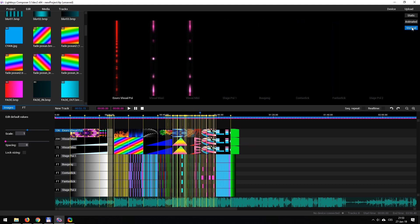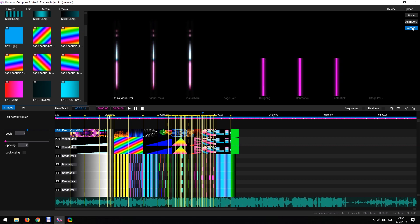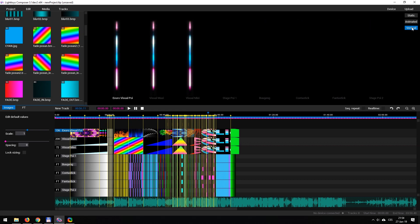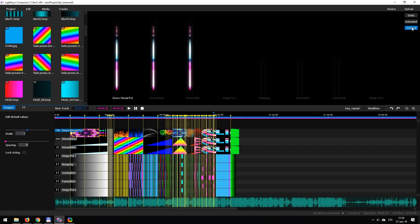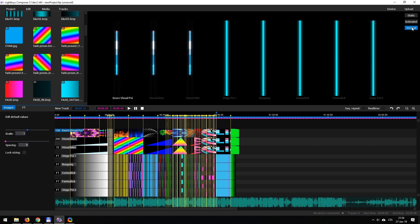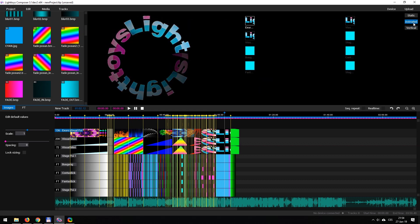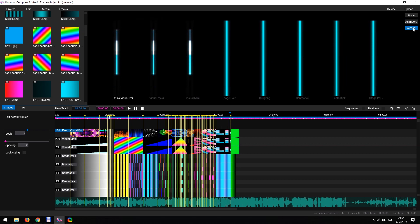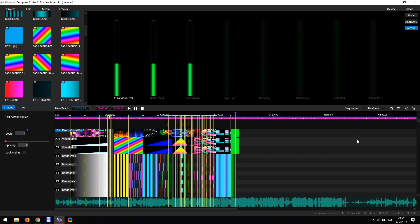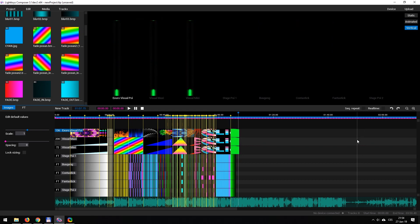Thank you for watching, my name is Xero, this has been the tutorial on how to use the Pyroterra Lighttoys LT Composer 3 software for both visual and FT devices. Thanks for watching, and let the light be with you.